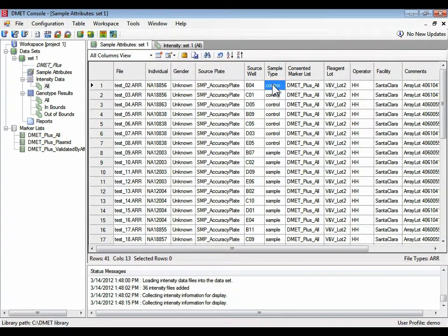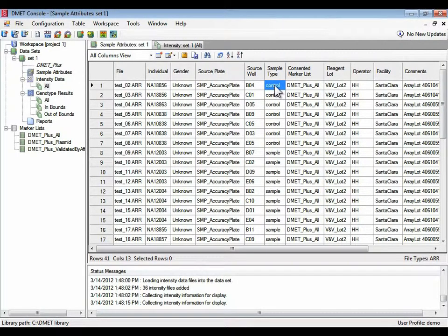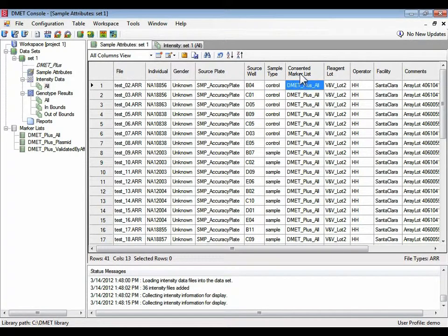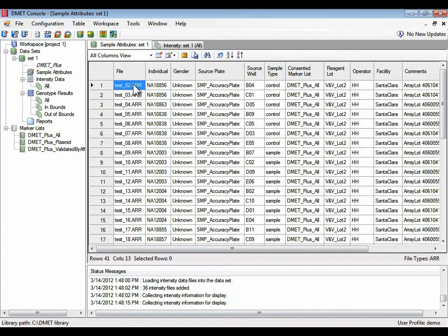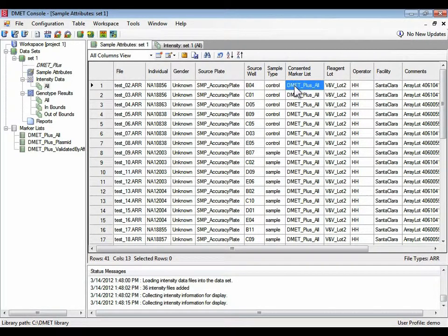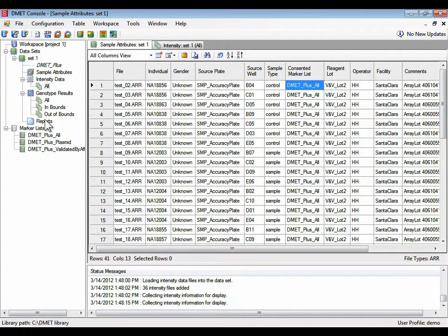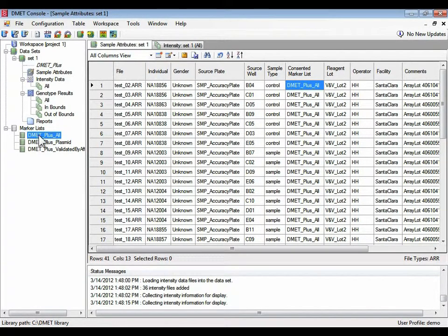This is one of the two required fields, which explains why the ARR file is needed. The other required field is the consented marker list. The consented marker list is what is the set of markers that are allowed to be genotyped for this sample. The actual set of markers that's in DMIT plus all shows up in this marker list DMIT plus all, which I'll show later.